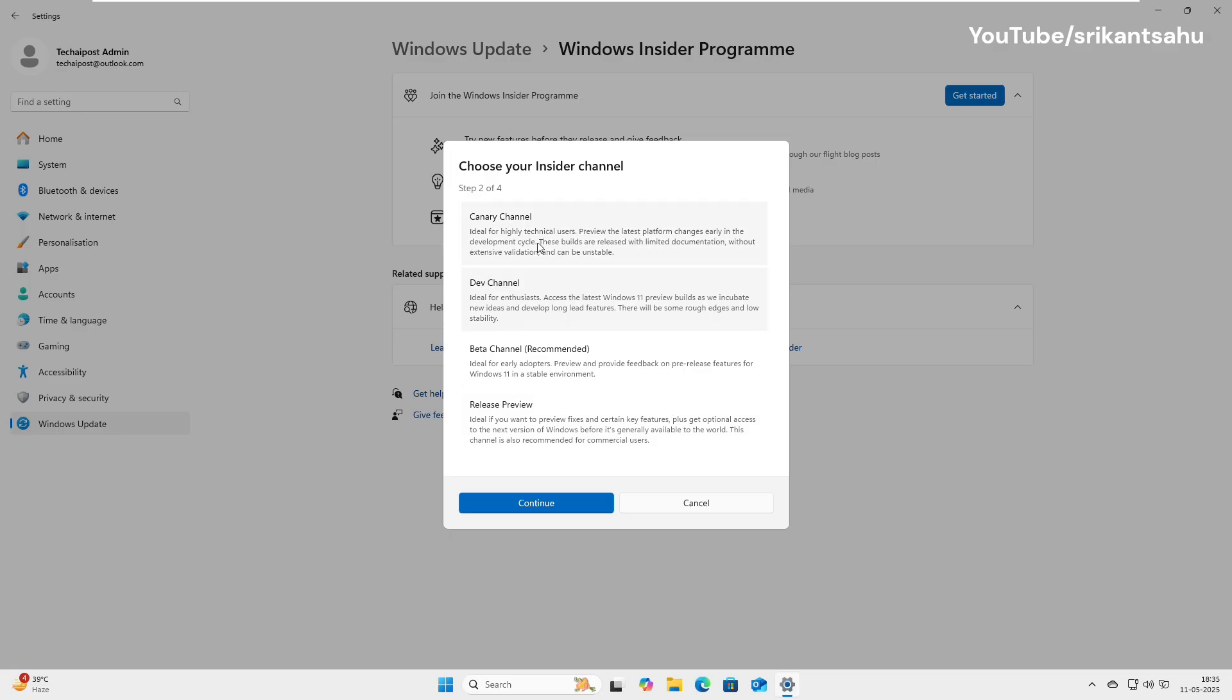You have to choose your Insider channel. Best for advanced testers only, the DEV channel gives early access to in-development features with frequent updates. Less risky than Canary, but still not stable. Great for tech-savvy users.